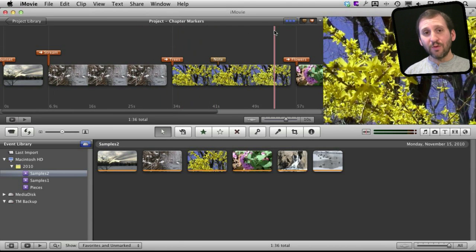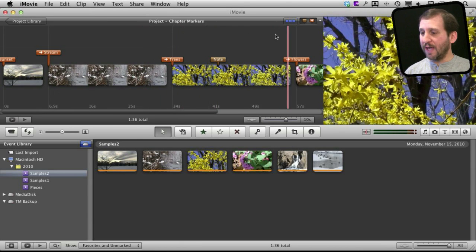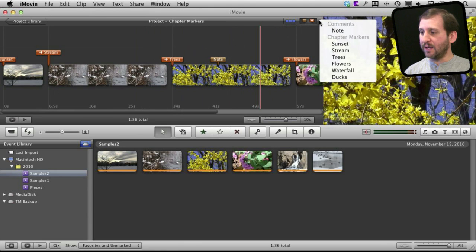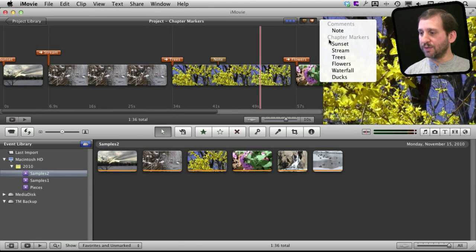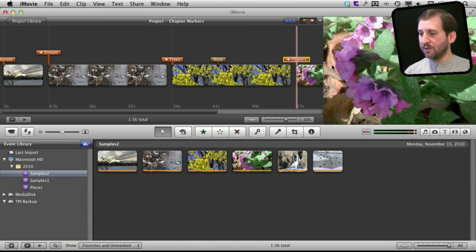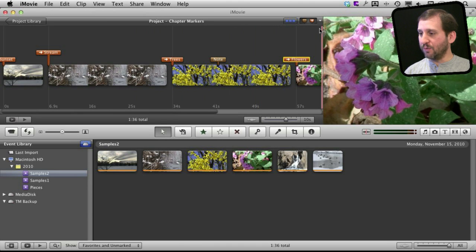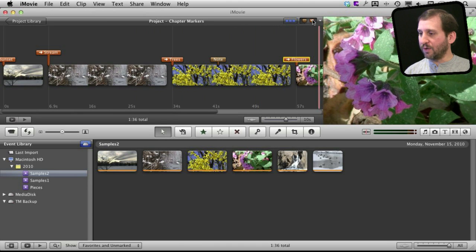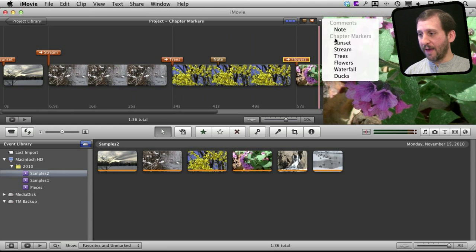For both chapter markers and notes you can click here and see a list of those comments, those notes, and chapter markers and jump quickly to any one that you want. So the comments are very useful for that.